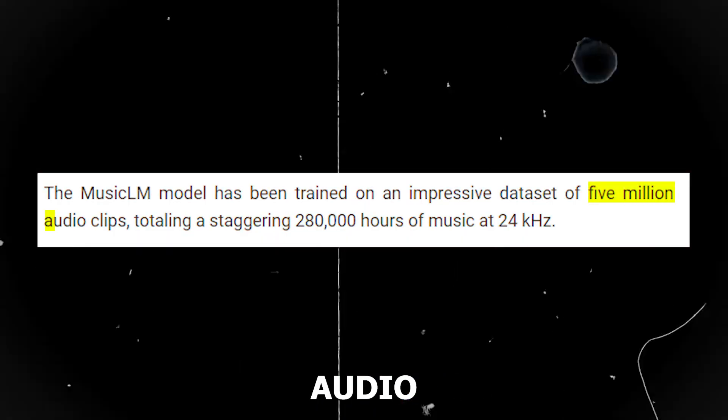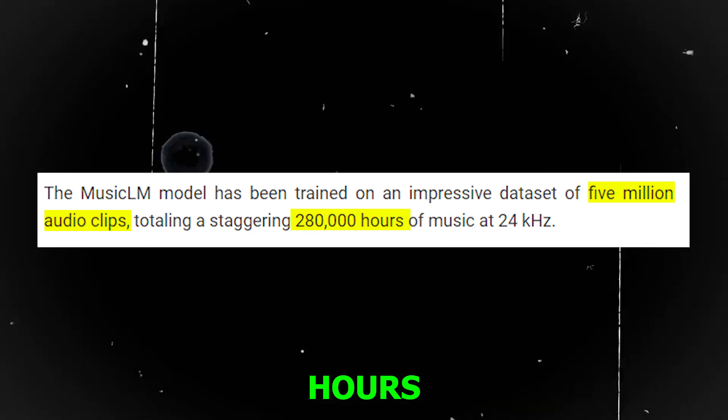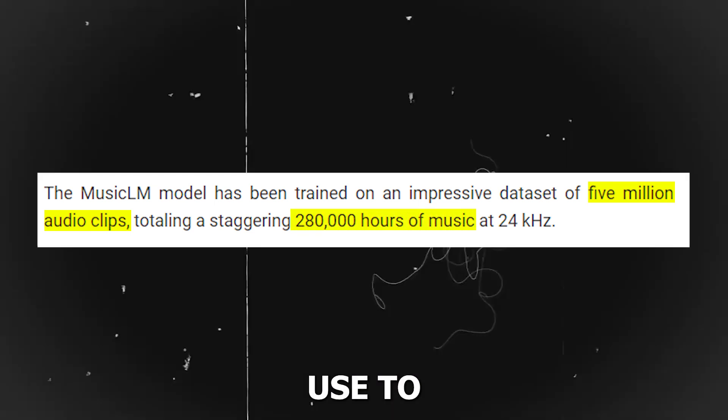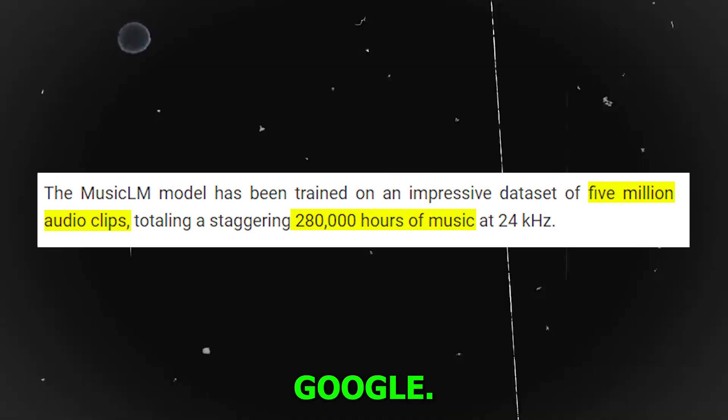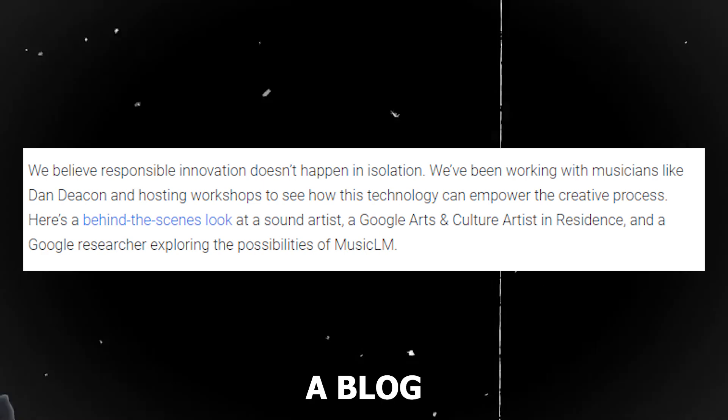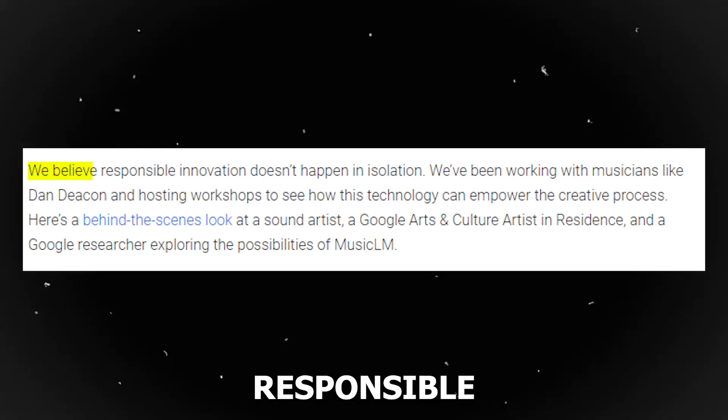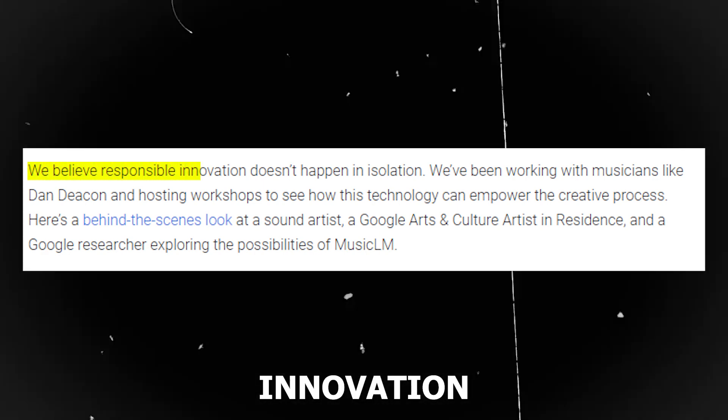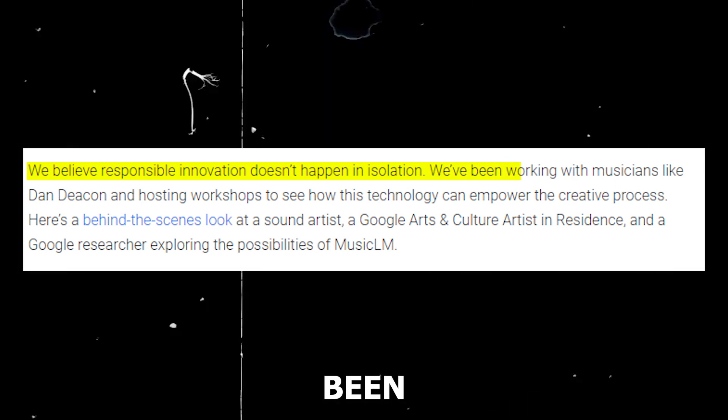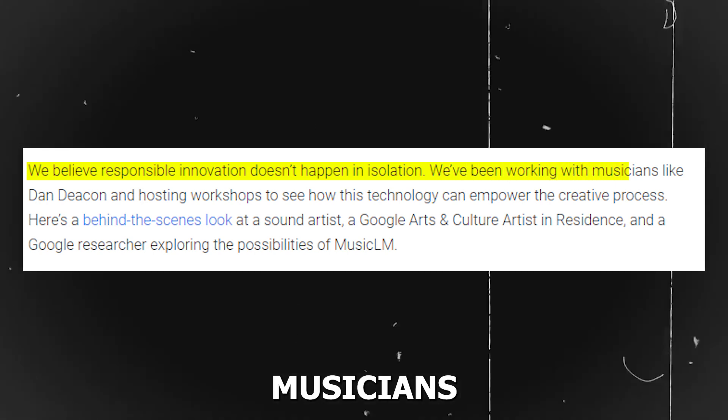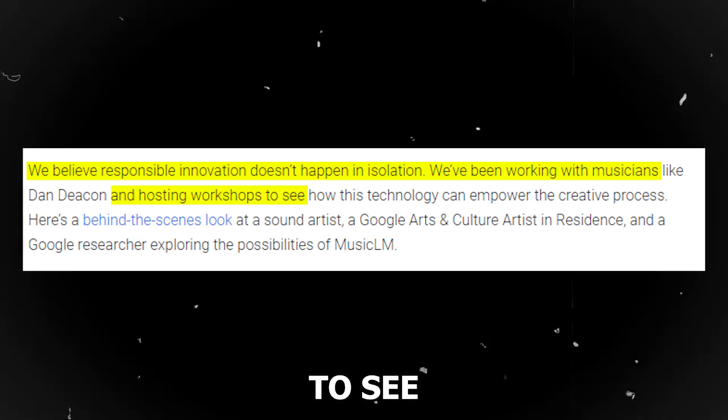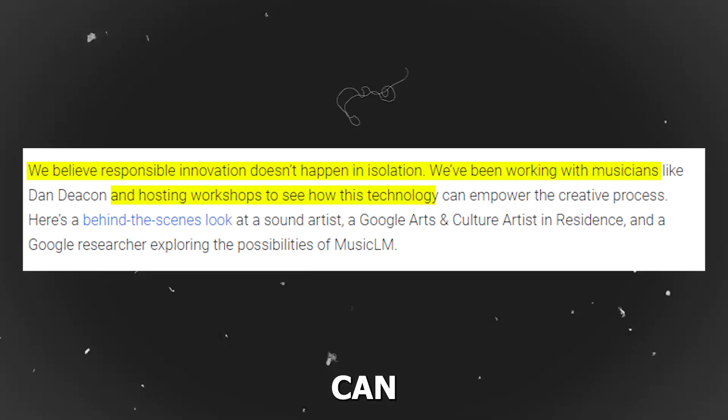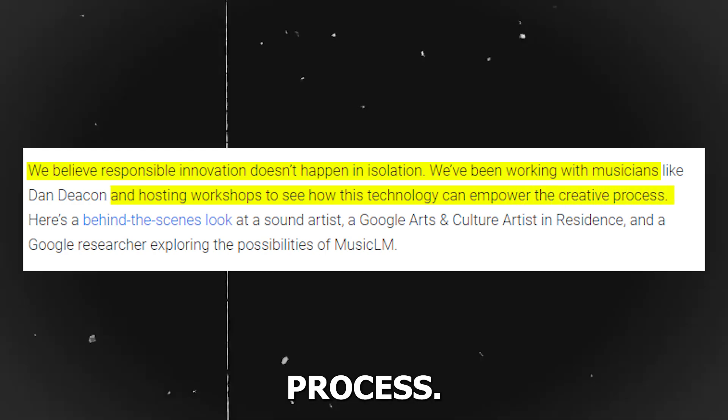Five million audio clips or 280,000 hours of music would use to train MusicLM, according to Google. In a blog post, Google stated, We believe responsible innovation doesn't happen in isolation, before admitting that they had been working with musicians and hosting workshops to see how this technology can empower the creative process.